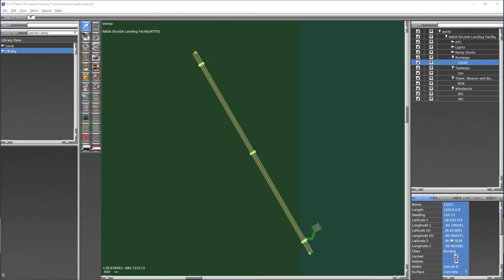Now because the focus of today's video is placing our custom object into world editor and the X-Plane world, we'll mostly be focusing on the library pane up here in the top left.